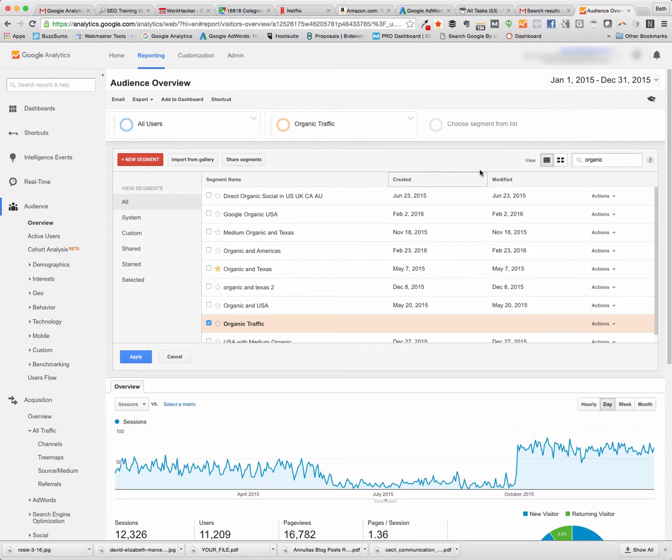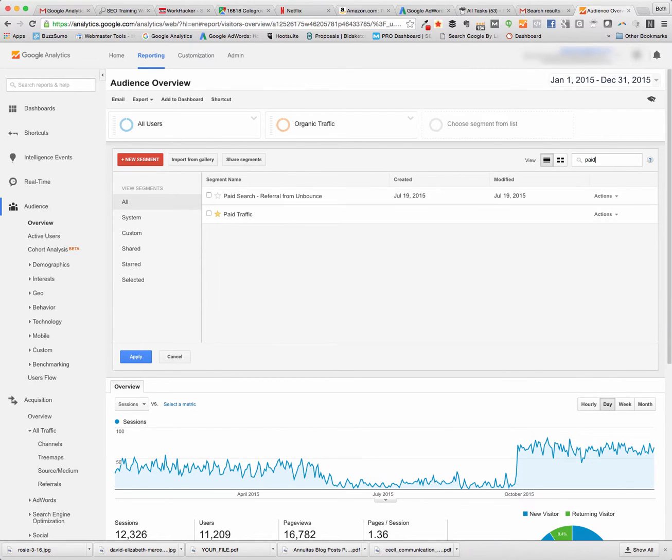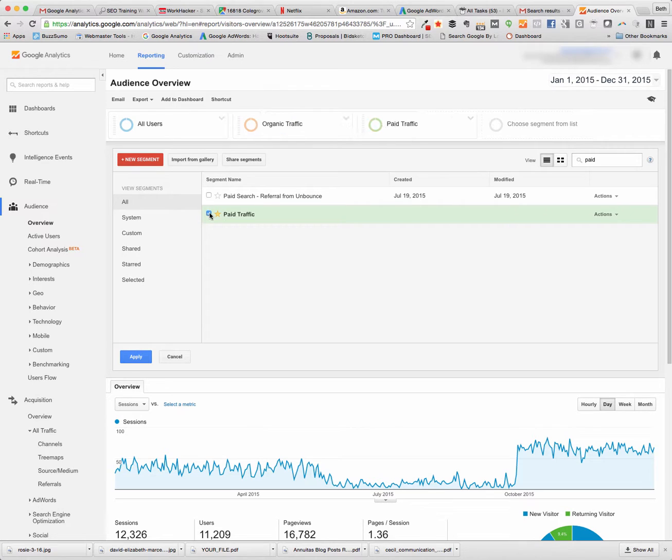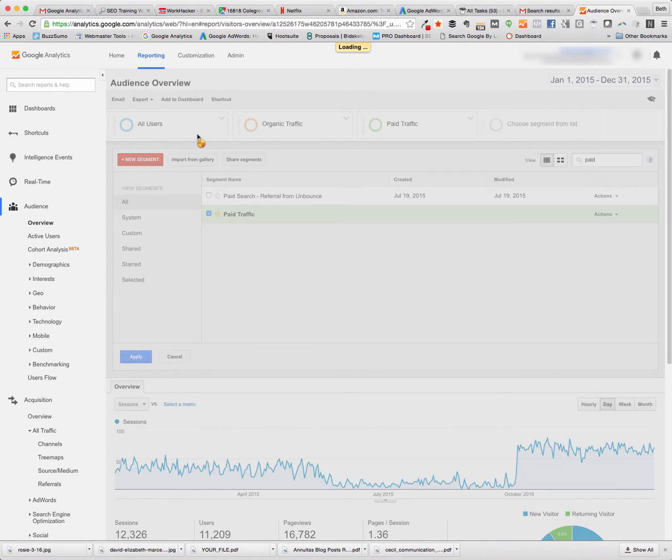Then if we want to find paid traffic, we can come up here and search on paid, click on paid traffic, hit apply.